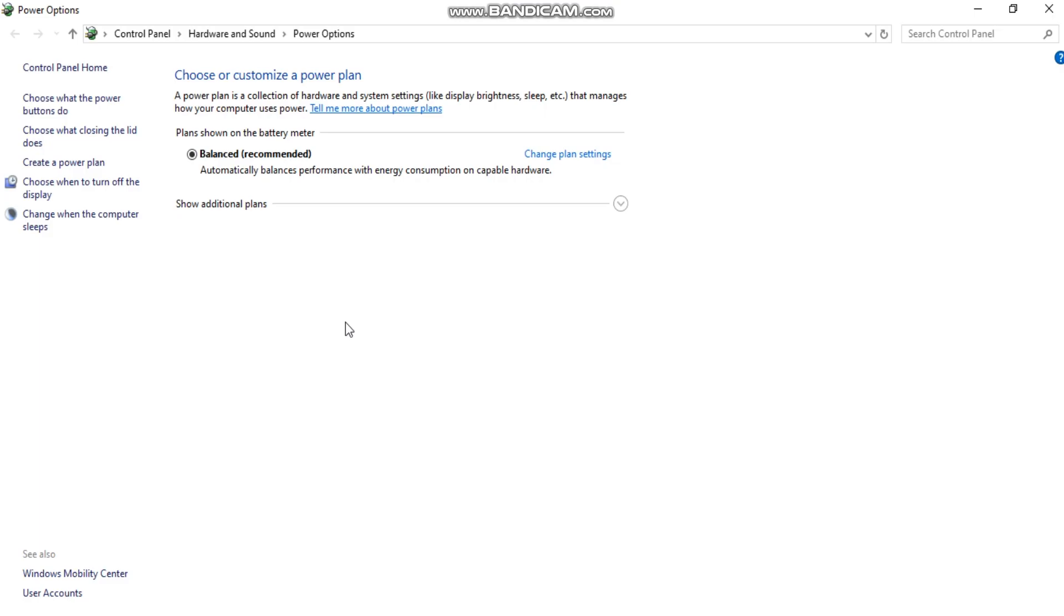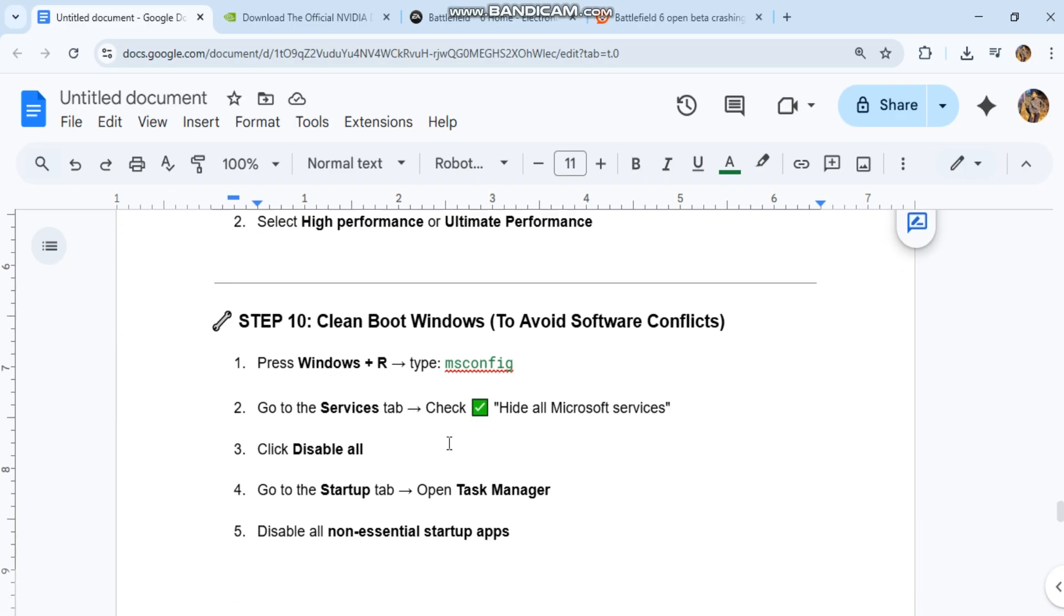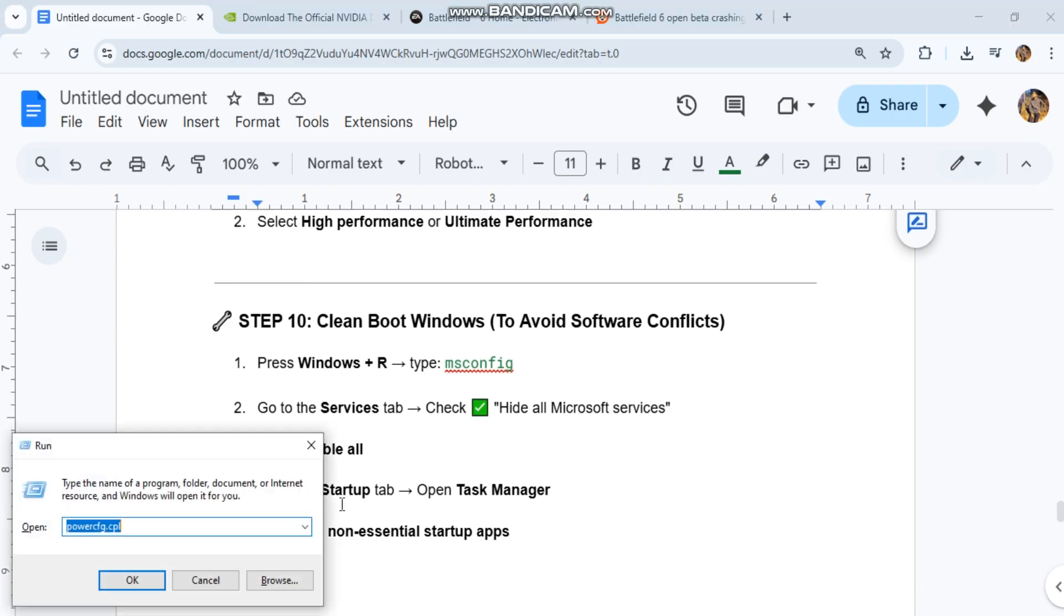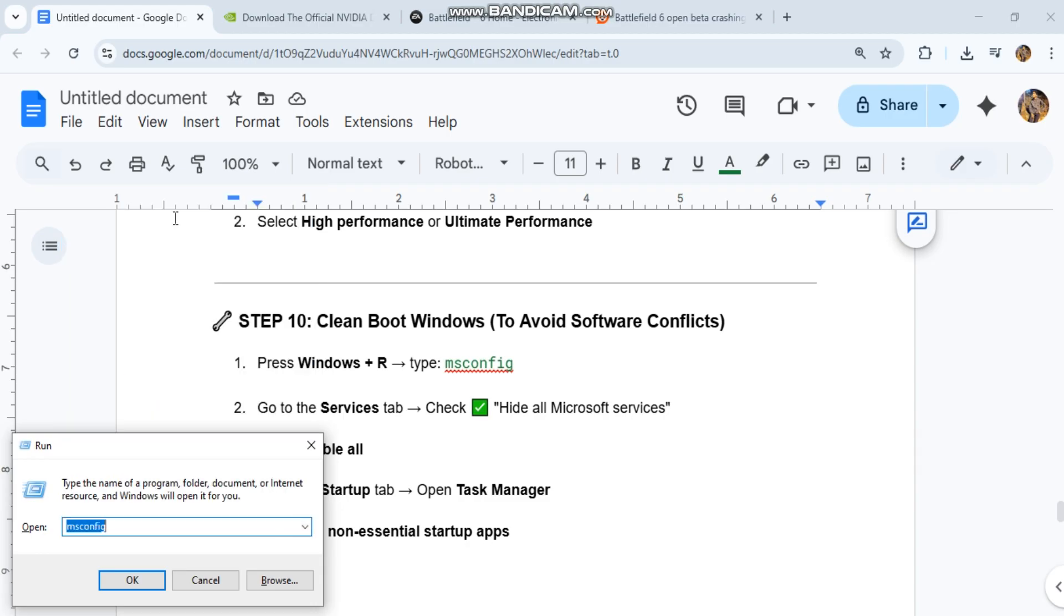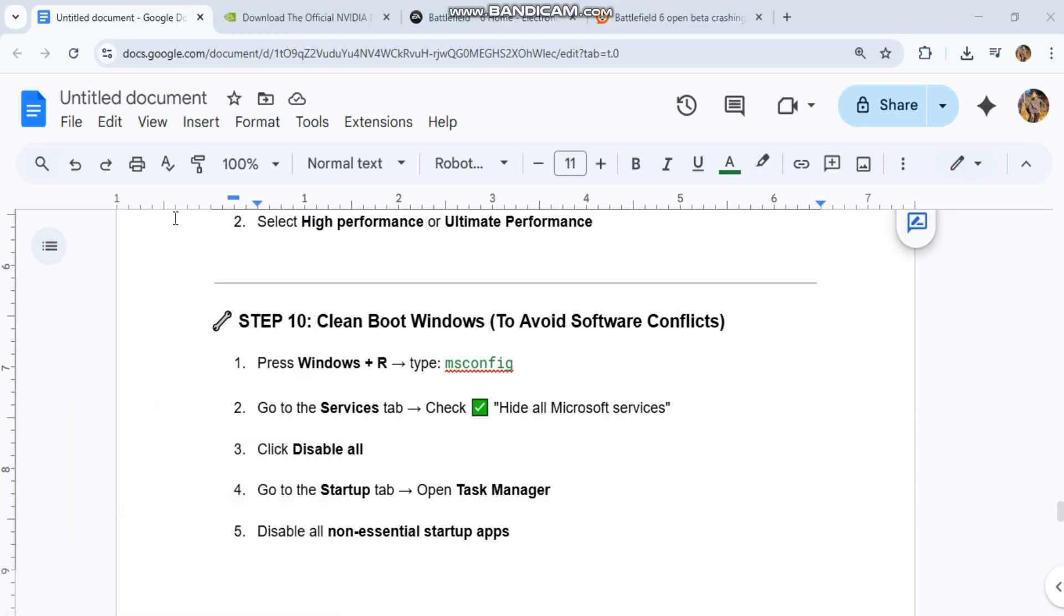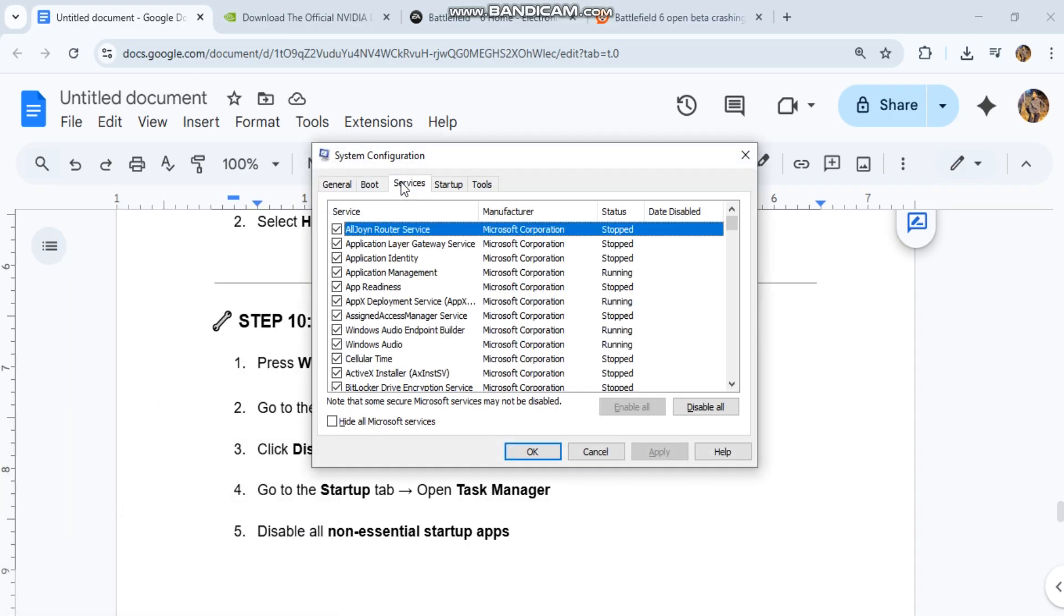Step 10: Clean boot Windows to avoid software conflicts. Press Windows + R, type msconfig, go to the Services tab, check 'Hide all Microsoft services', click Disable All, go to the Startup tab, open Task Manager, disable all non-essential startup apps, then restart your PC.